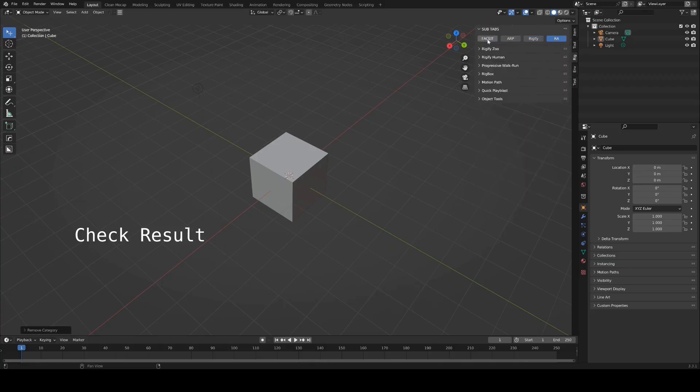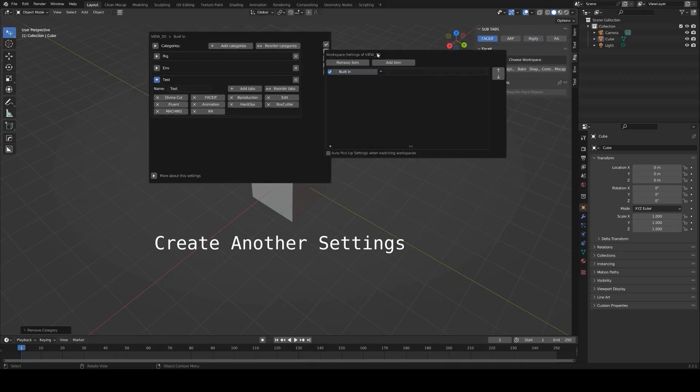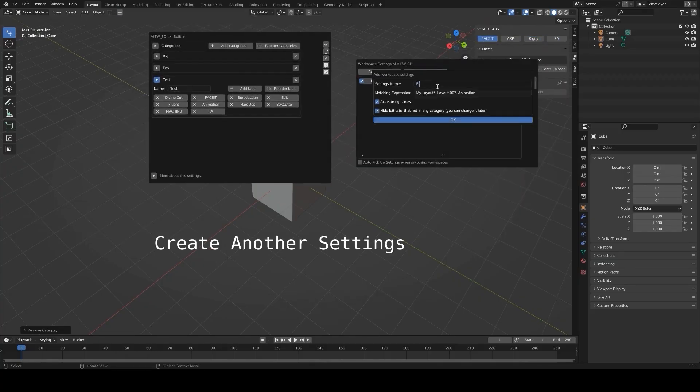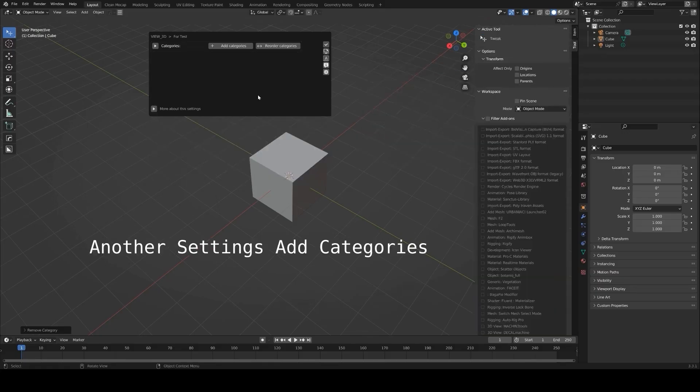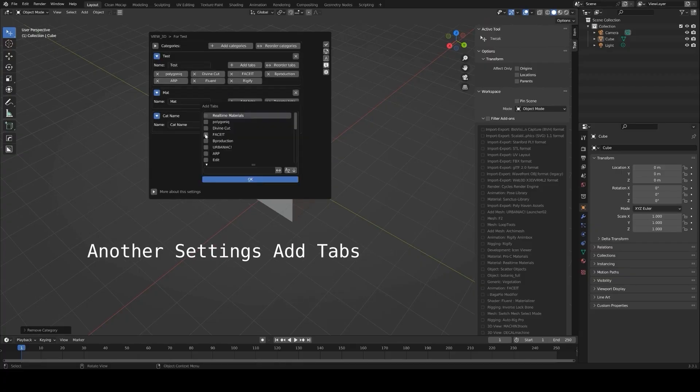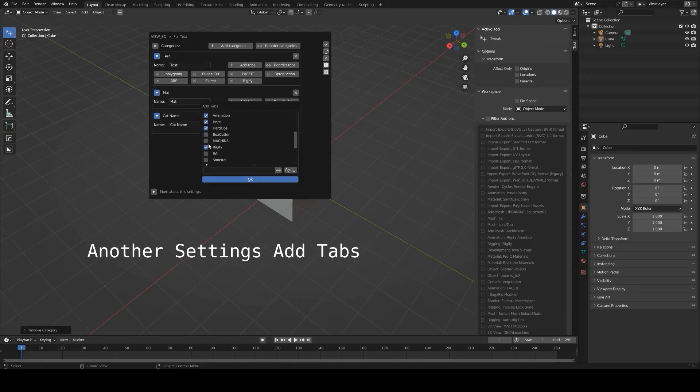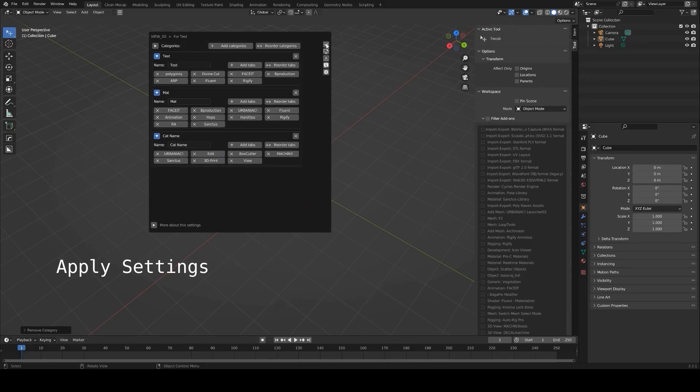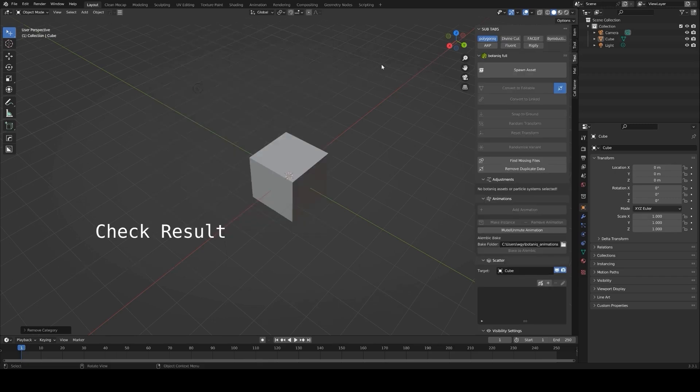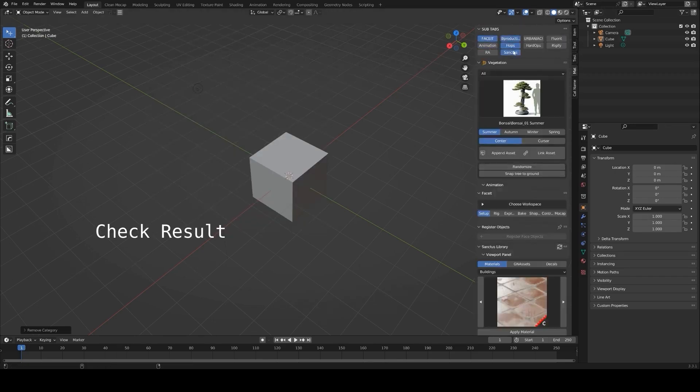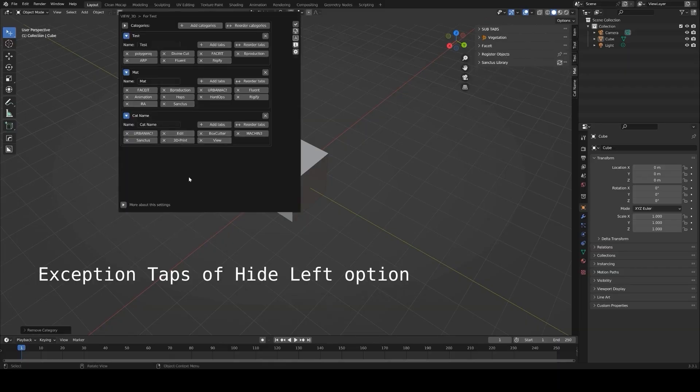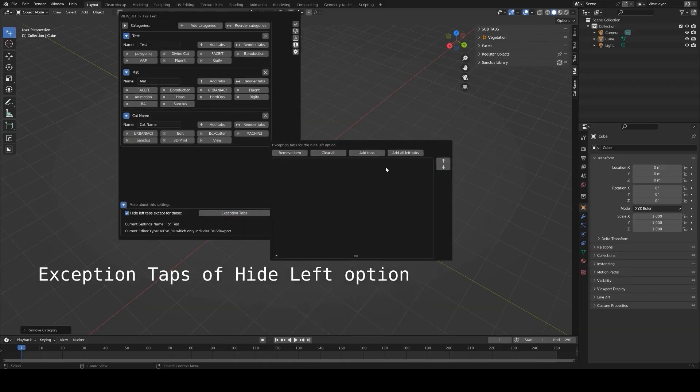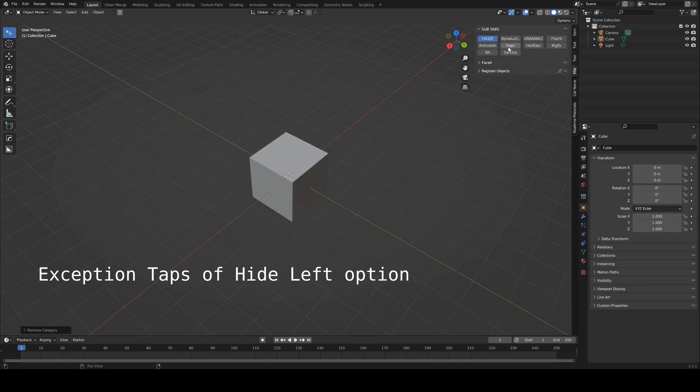After installation, you can start creating tabs right away, naming them based on your workflow, for example, grouping modeling tools under one tab, rendering tools under another. This makes it faster to locate the tools you need without scrolling through a long list. You can also exclude certain add-ons from being managed if you rarely use them but don't want to uninstall them. Additionally, the add-on includes update management, allowing you to check for and download the latest versions of your add-ons directly from the panel. For anyone working on diverse projects or frequently switching between workflows, the in-panel manager is a great way to customize and optimize Blender's interface.